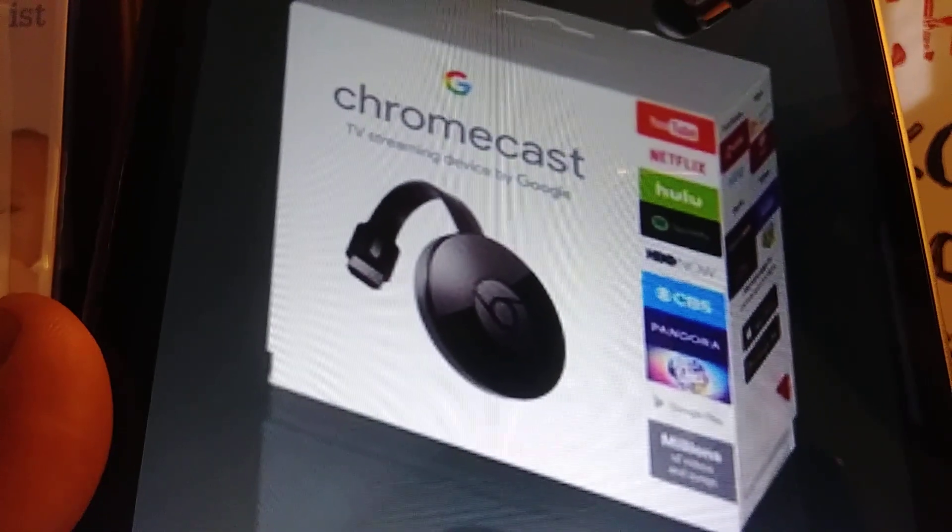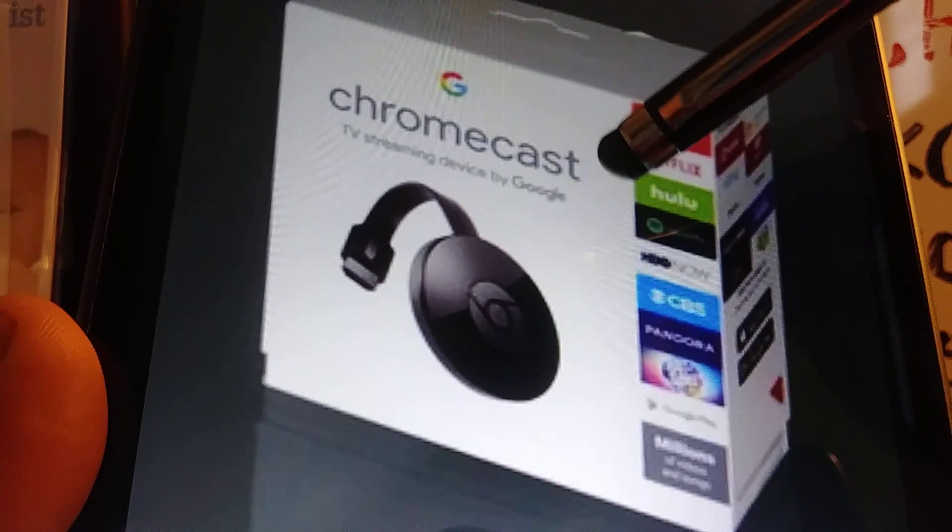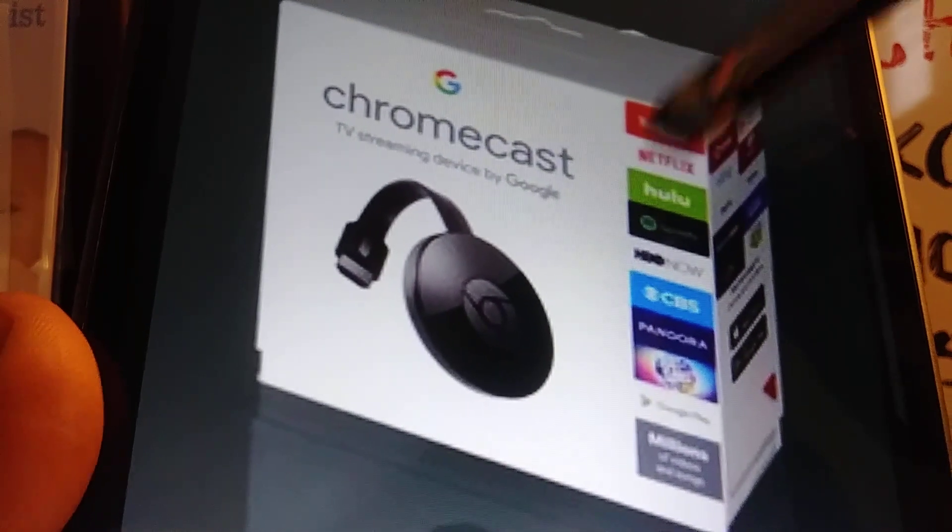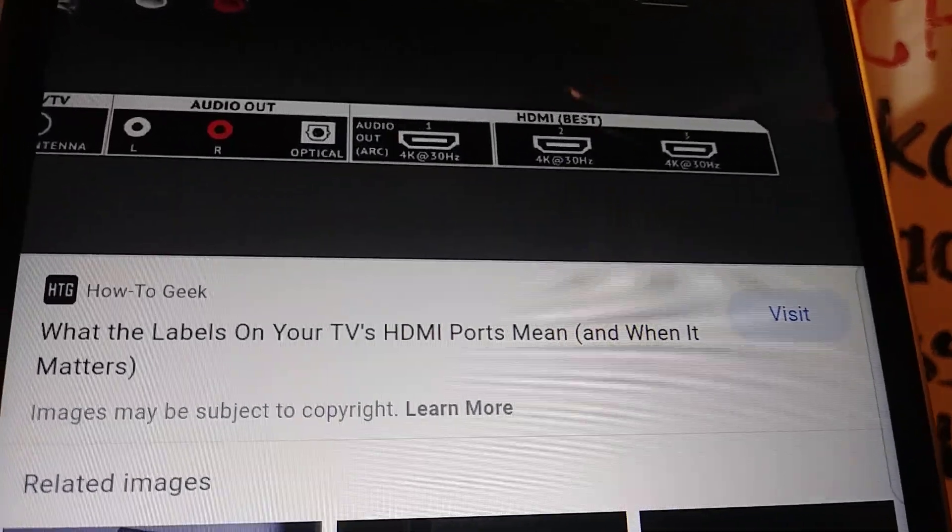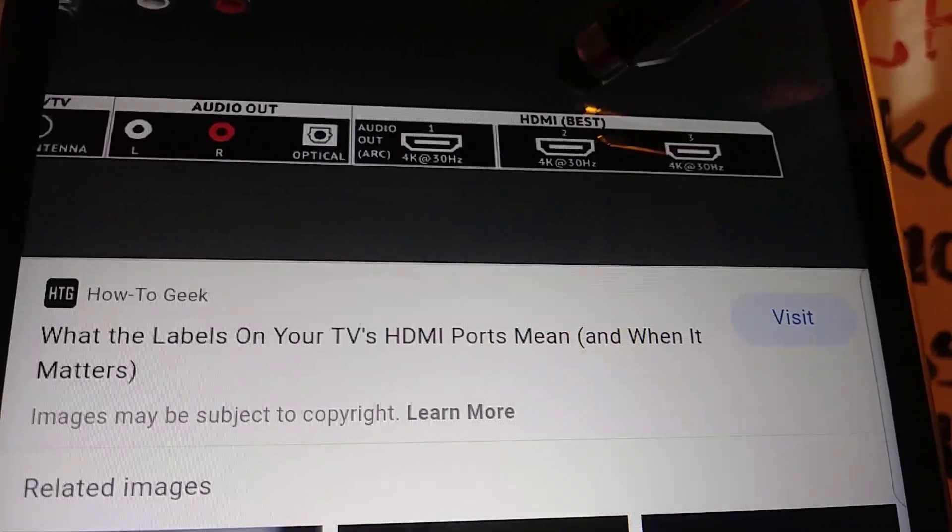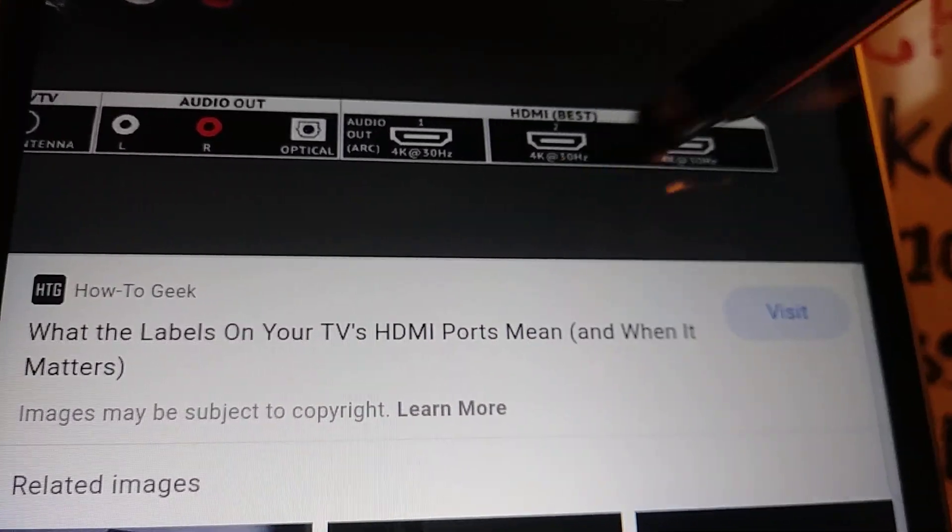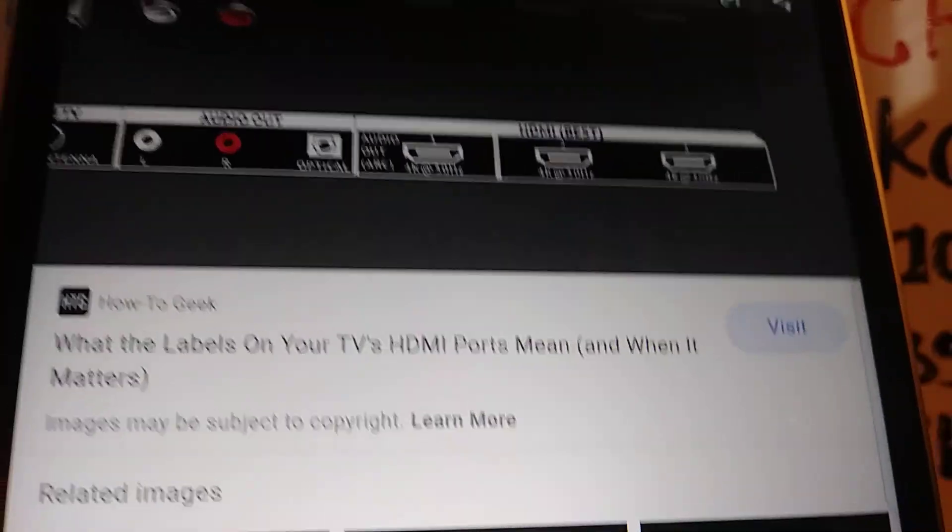Make sure you have a Chromecast activated on your standard TV and that it also has an HDMI port as shown on the screen.